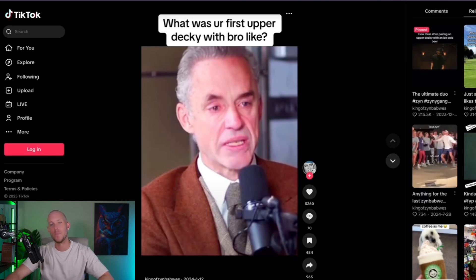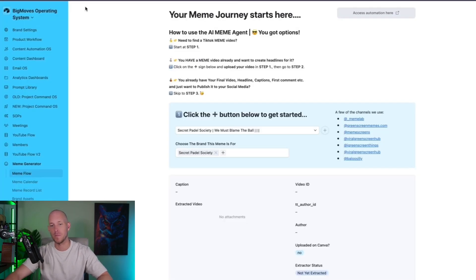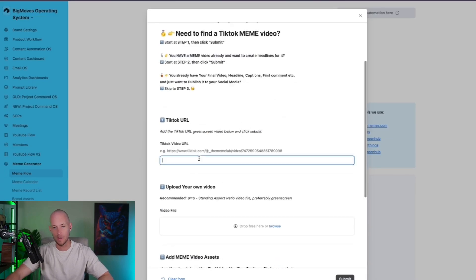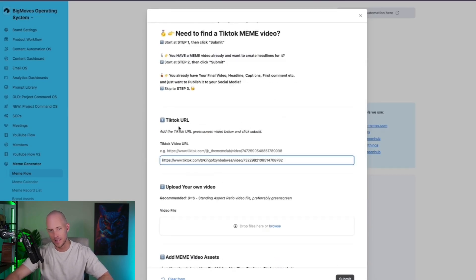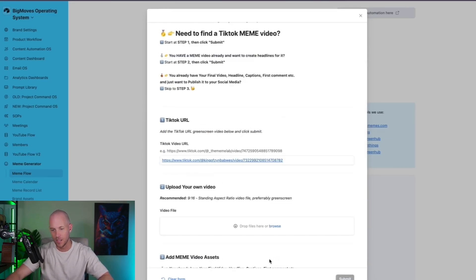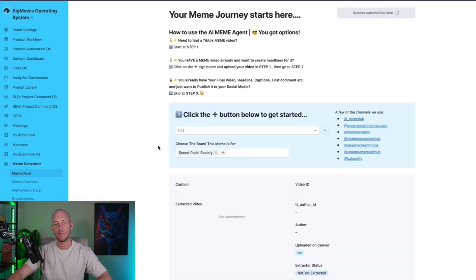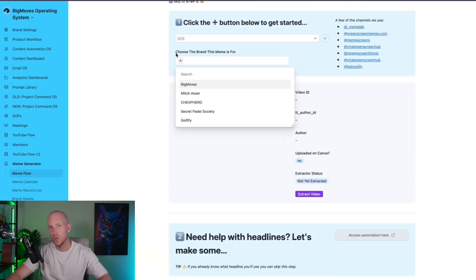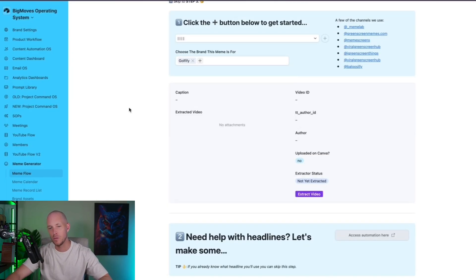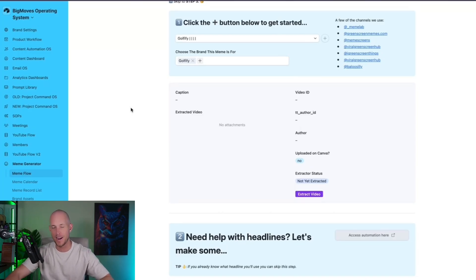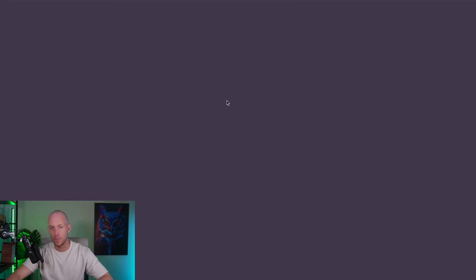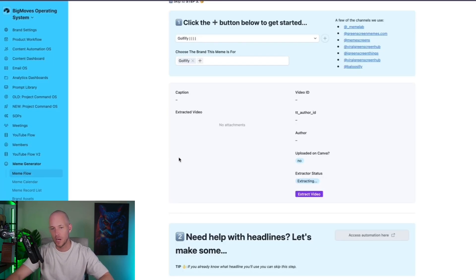This one, I'm just going to grab the URL from this video here, and I'm just going to create a new record inside of this Airtable workflow. I'm going to paste the TikTok URL into this section here and click Submit. So what that now does is I can choose a brand that I'm going to use for this meme, and we're just going to use this Golfify brand that I created recently.